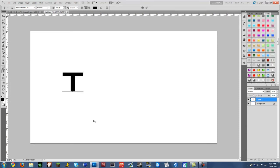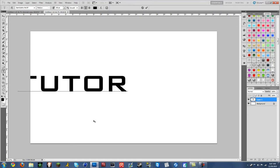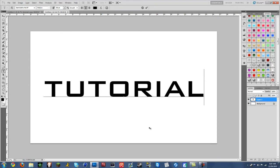Okay, tutorial. Alright, so now we got our text here.